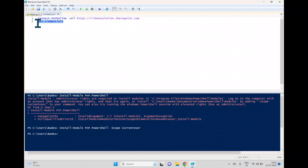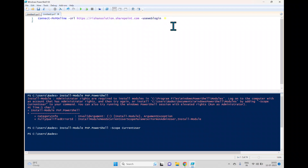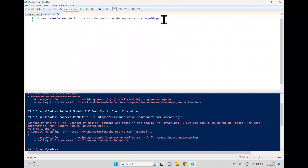There are three options to pass credentials. First is -Credentials with Get-Credential, which opens a window for username and password, but this will not work if you have MFA enabled. Second is -UseWebLogin, which opens a browser login window and supports MFA — you can approve from your device. Third is -Interactive, which lets you enter your user ID and password interactively, and unlike UseWebLogin you don't need to pass credentials each time.